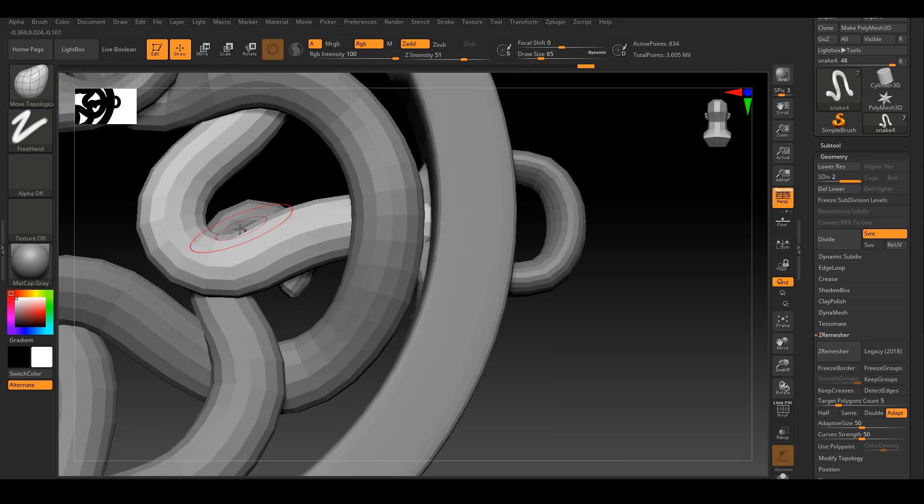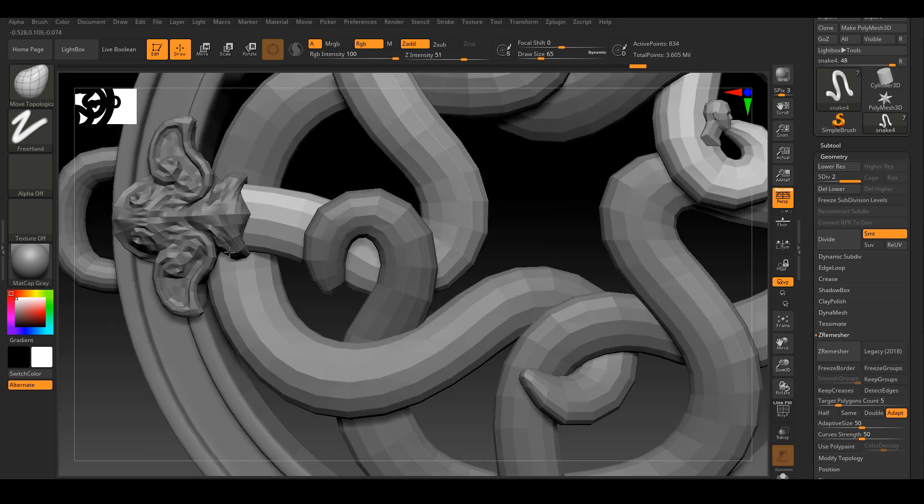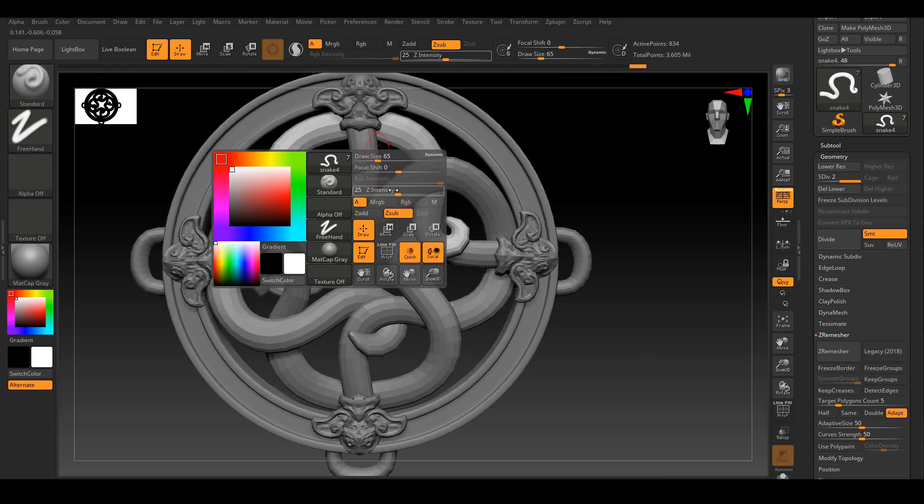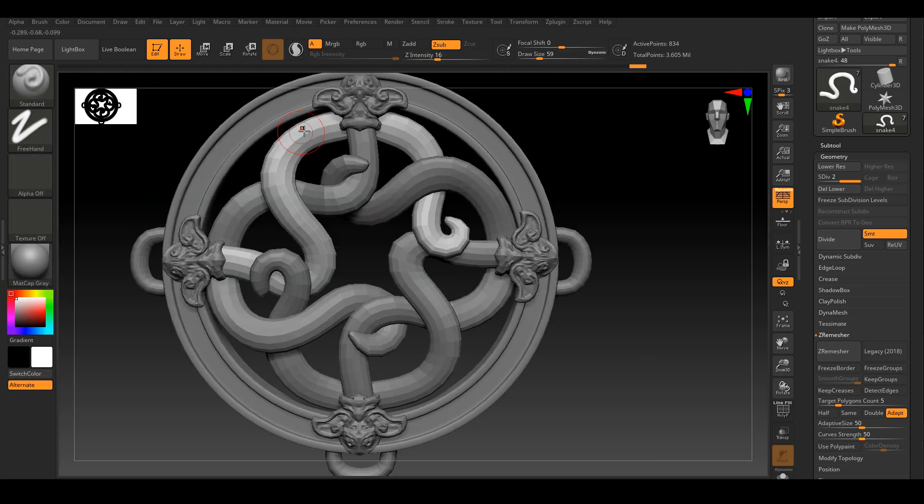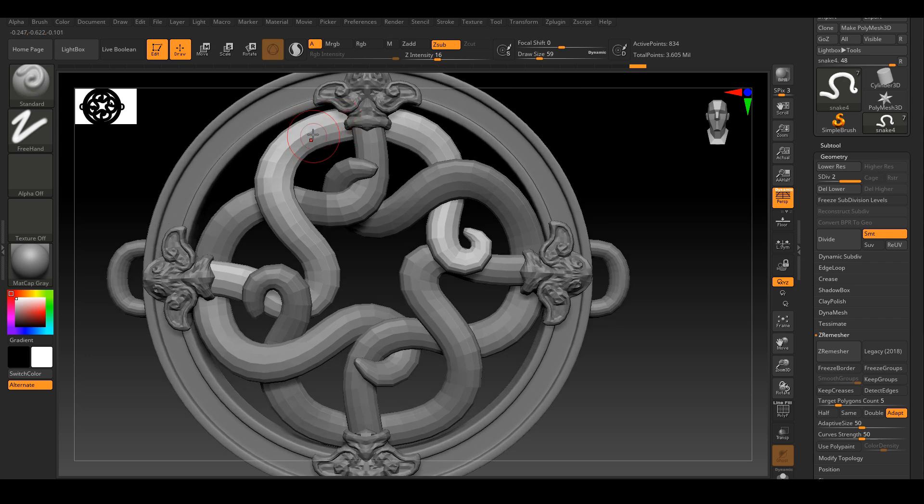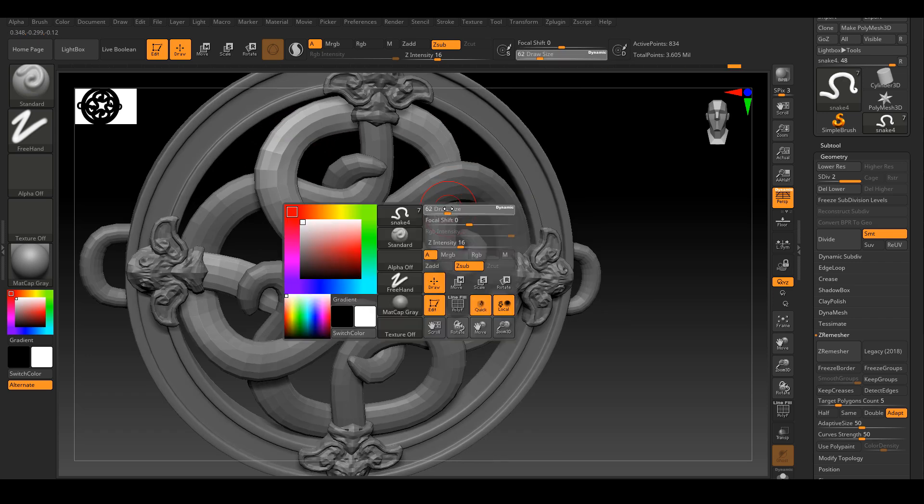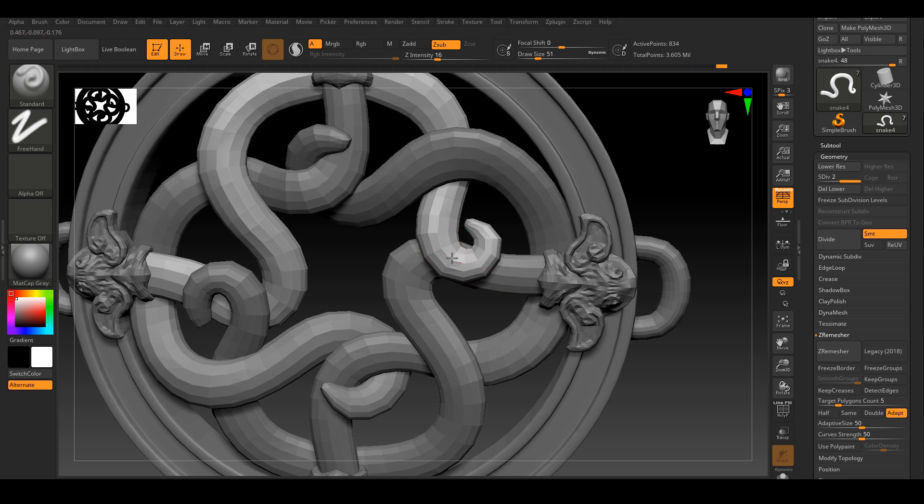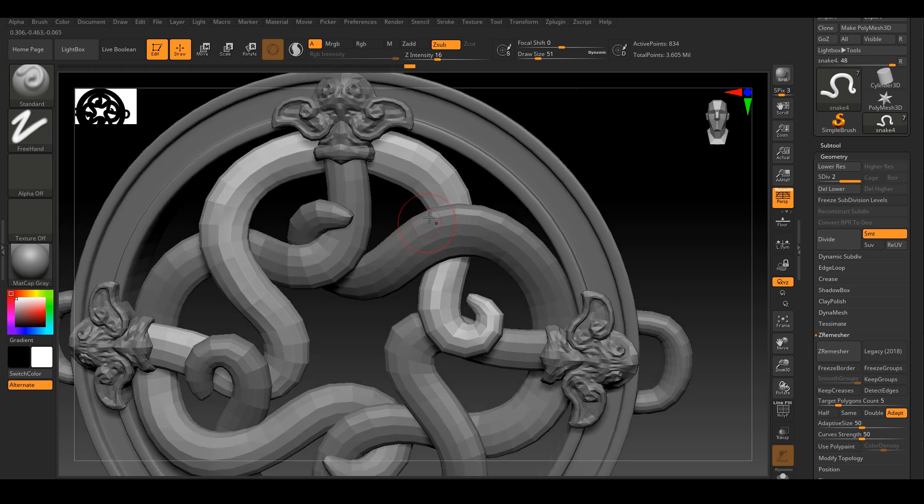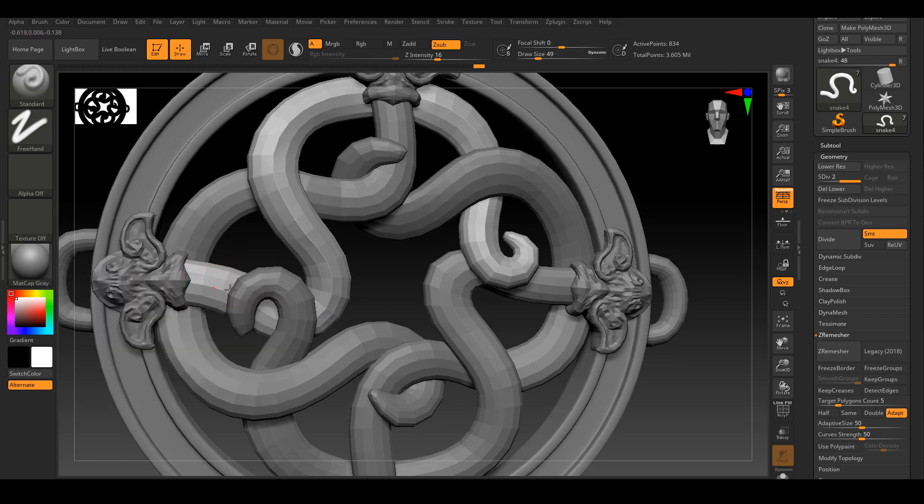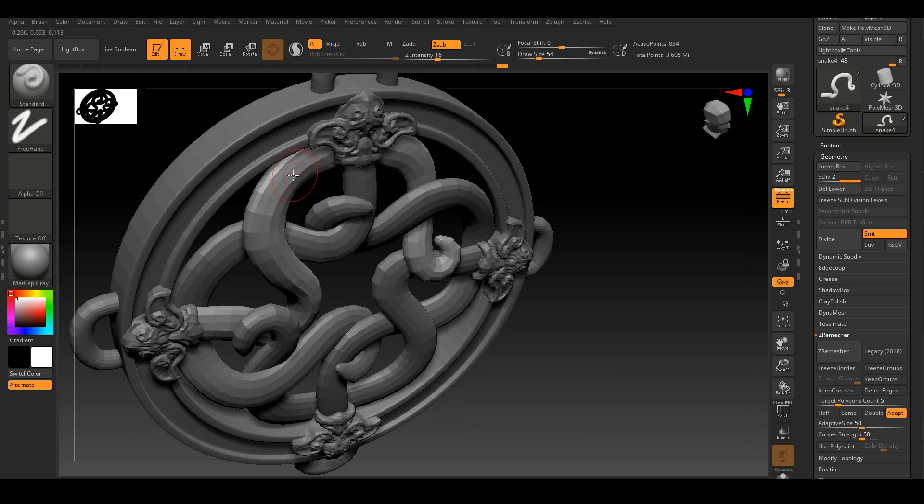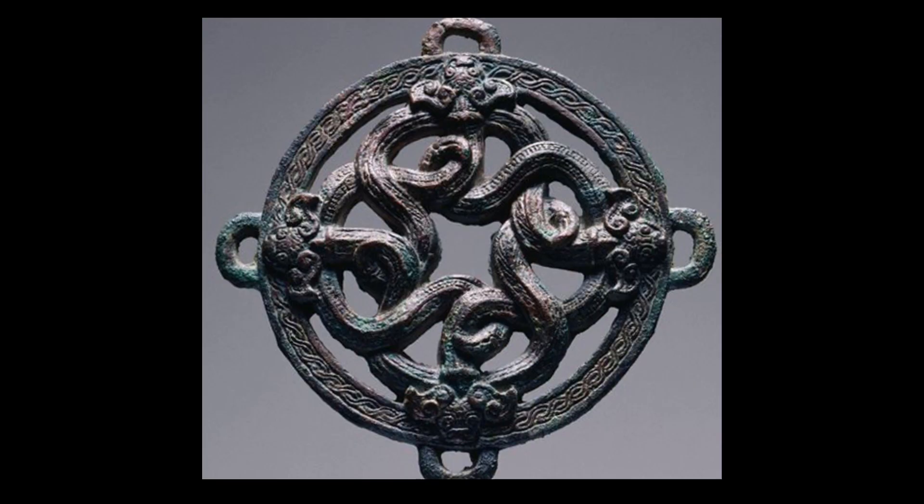And I'm going to do a little bit more adjustments for the snake shape to make sure it's matching the reference better. And after that, I'm going to UV everything because the next step of the geometry detail, we will need UV to do it.